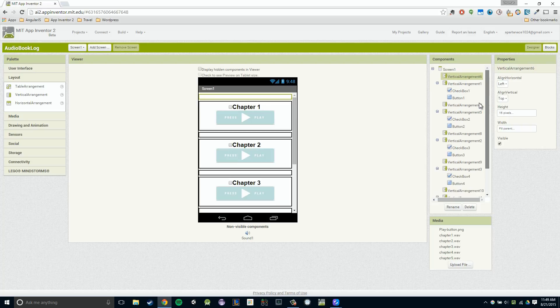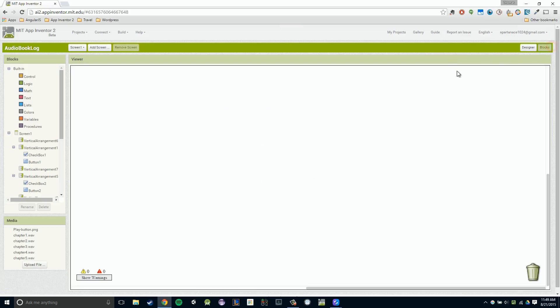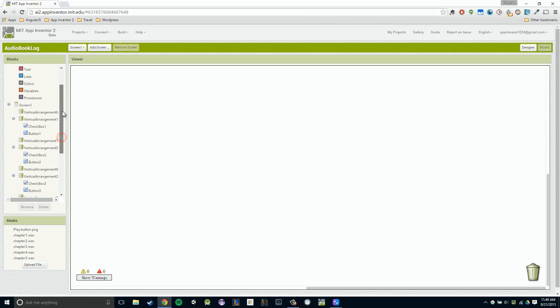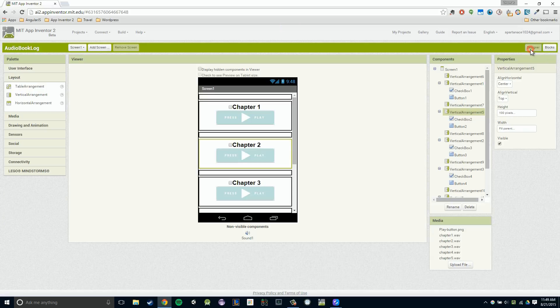So right now, it's pretty easy to click on one of these and look at our viewer and see what it's doing. But when we go to our block section, we no longer have that viewer. When we go here, all these component names make a lot less sense because we don't have that visual reference. So we're going to go about renaming these components to make more sense of what they do.